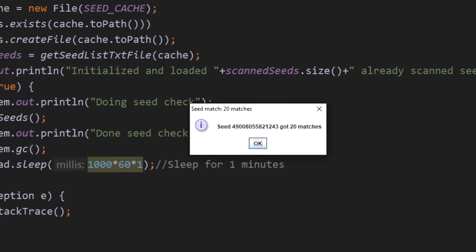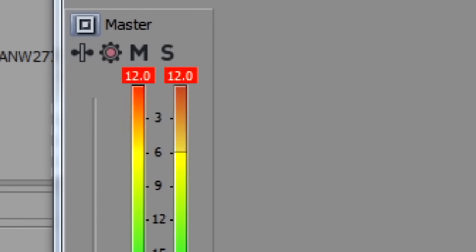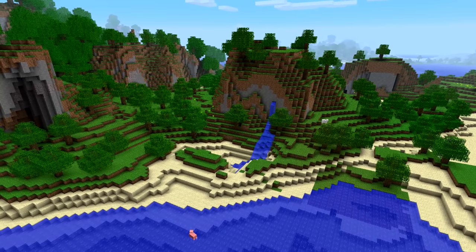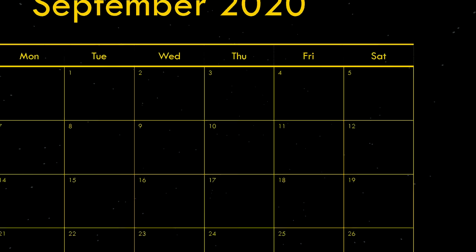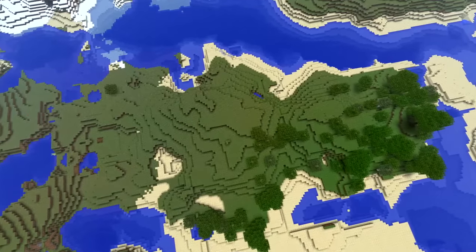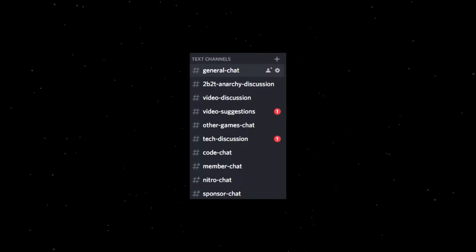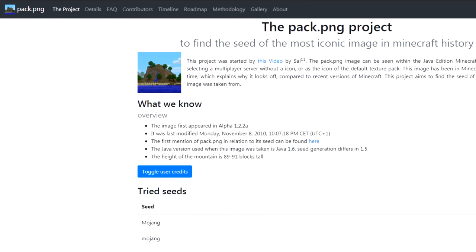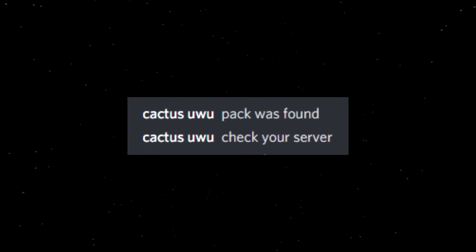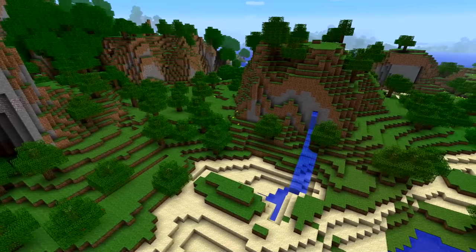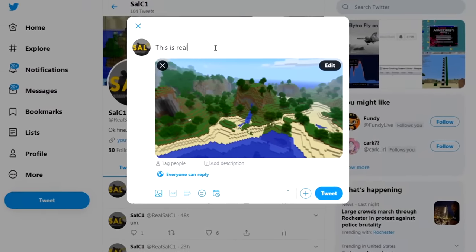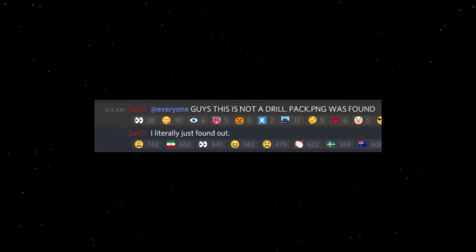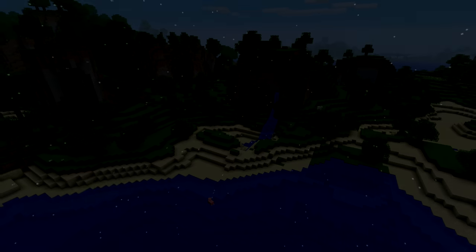That was actually the sound that played on Cortex's computer when the seed was found — and trust me, it was a lot louder on his end. But there it was! The pack.png image was now found, at 4 o'clock in the morning. Thank god I was awake, because it was a Friday night and I was just getting home from a night out with some friends. As I sat down at my desk, I checked my Discord like I always do and saw a message from Cactus, one of the major contributors to the social aspect of the pack.png project. She told me that pack.png was found. I immediately dashed to Twitter and announced it to everyone.